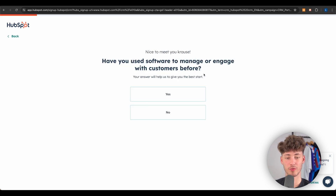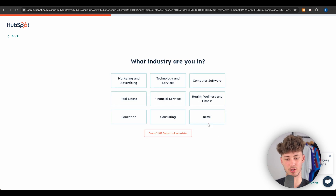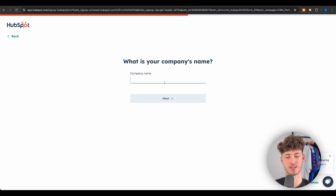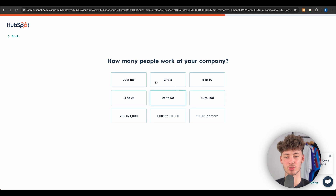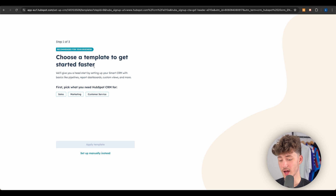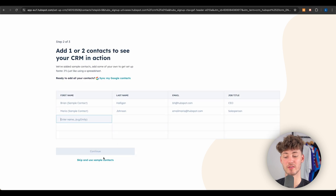Once you've signed up, you'll have to go through some simple questions to customize your experience — I'm just going to skip over this. I'm naming this 'Krause Tutorials' and clicking Next. HubSpot will also try to get you to use a template, which I wouldn't recommend. Instead, click on 'Setup Manually' so we have full control over everything.